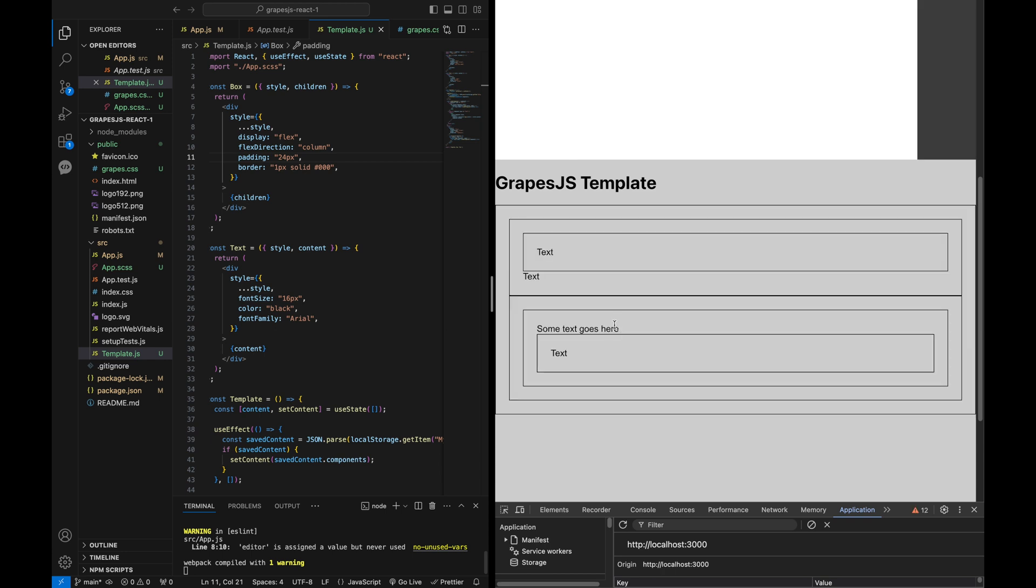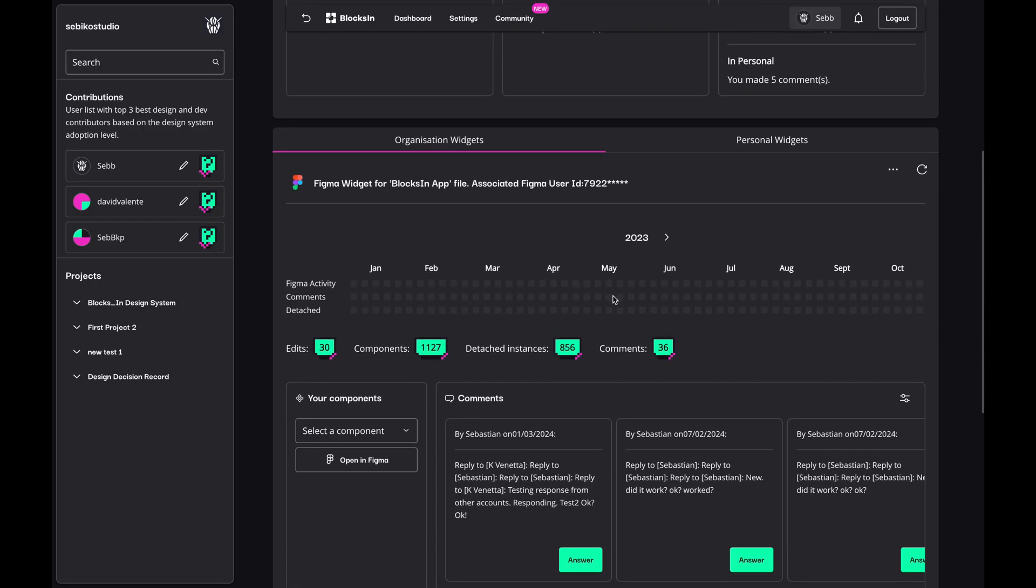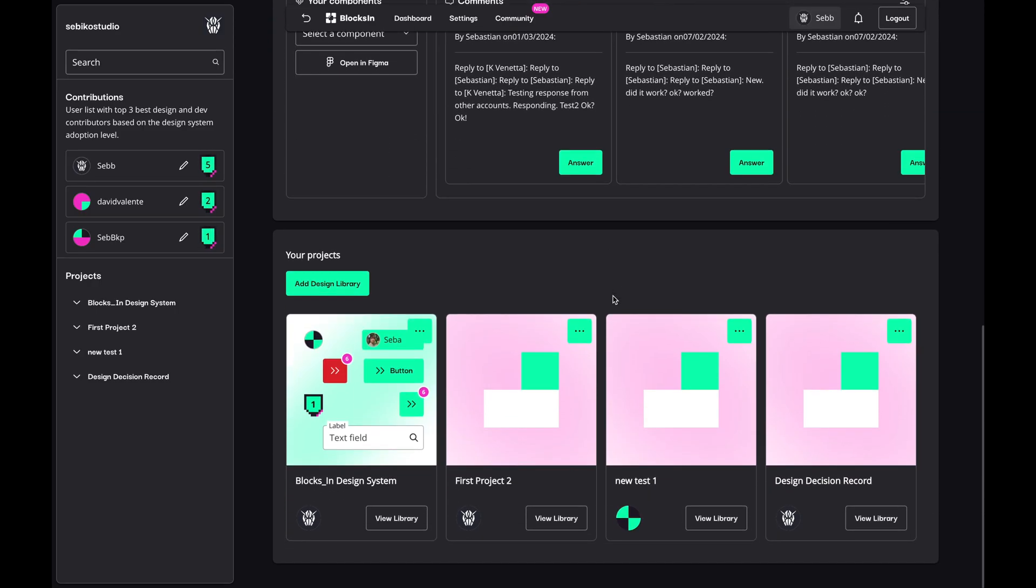Works pretty well. I hope you enjoyed this introduction to GrapeJS and React components. Now, let me show you how I integrated GrapeJS into my own custom React projects.